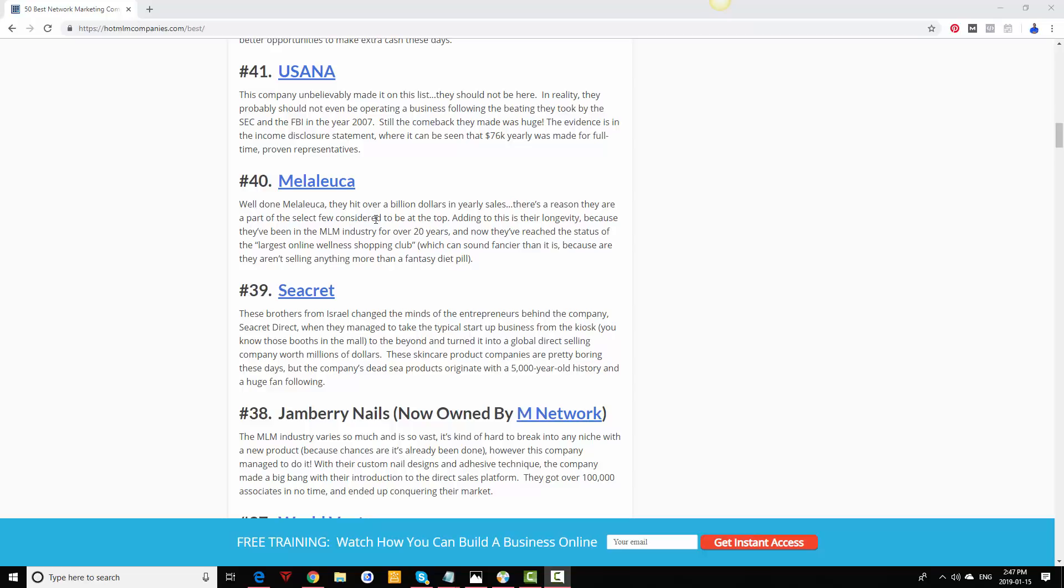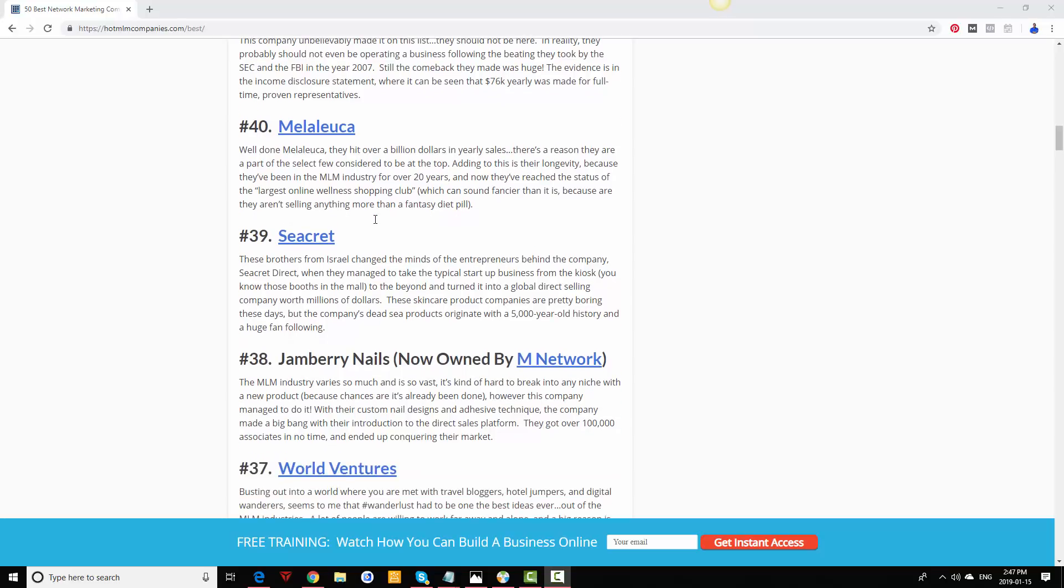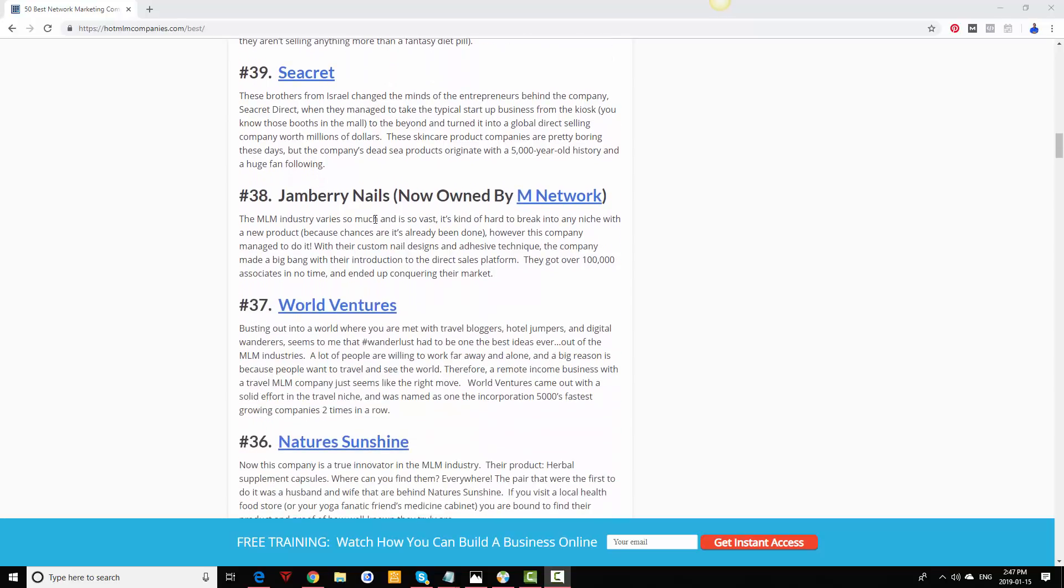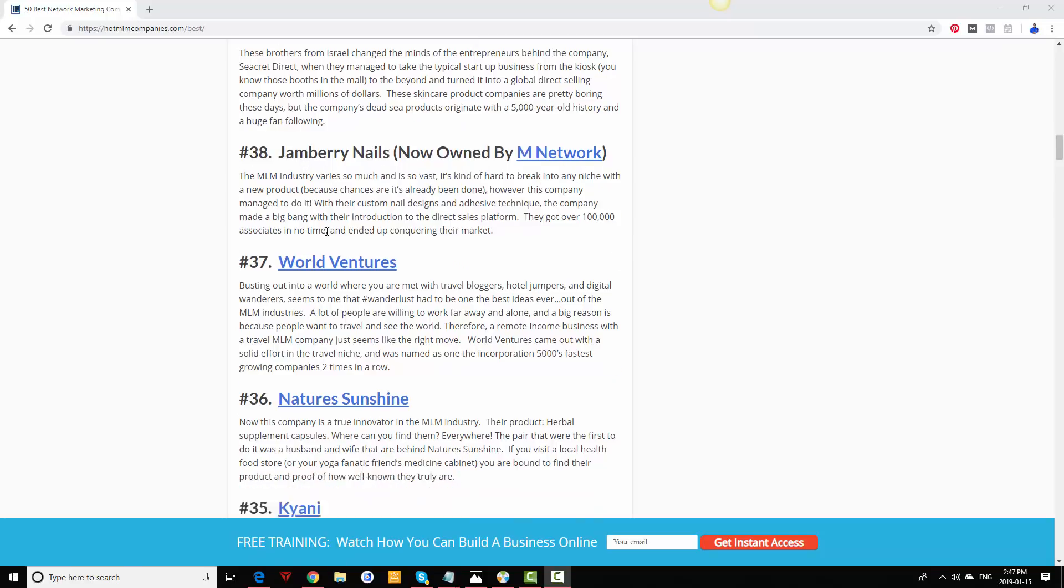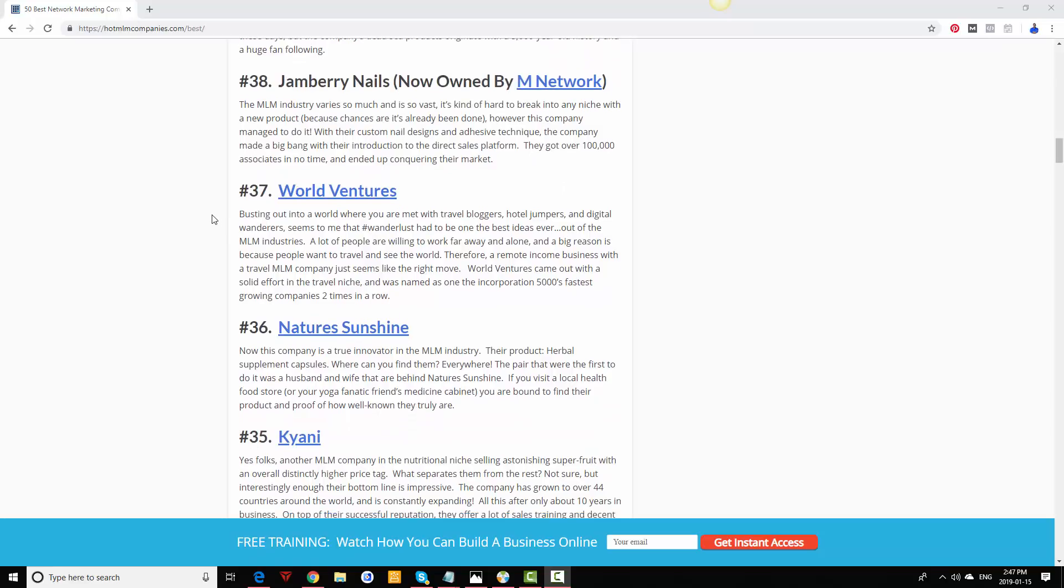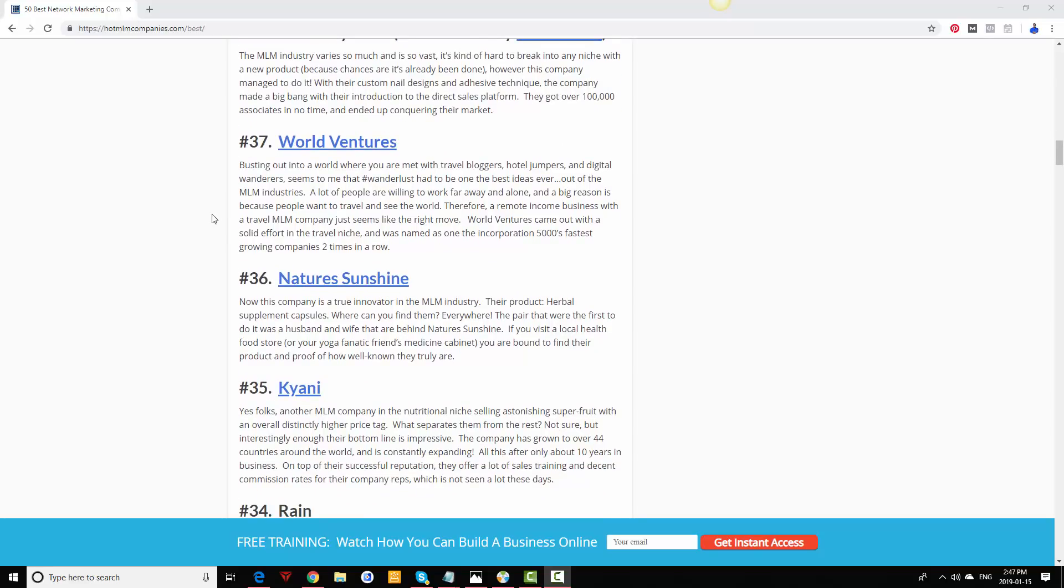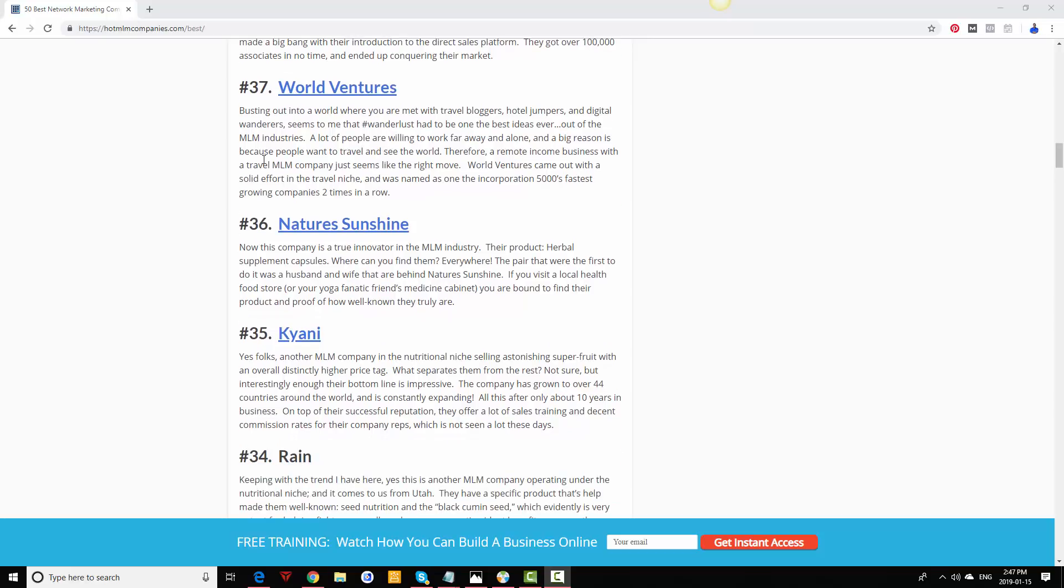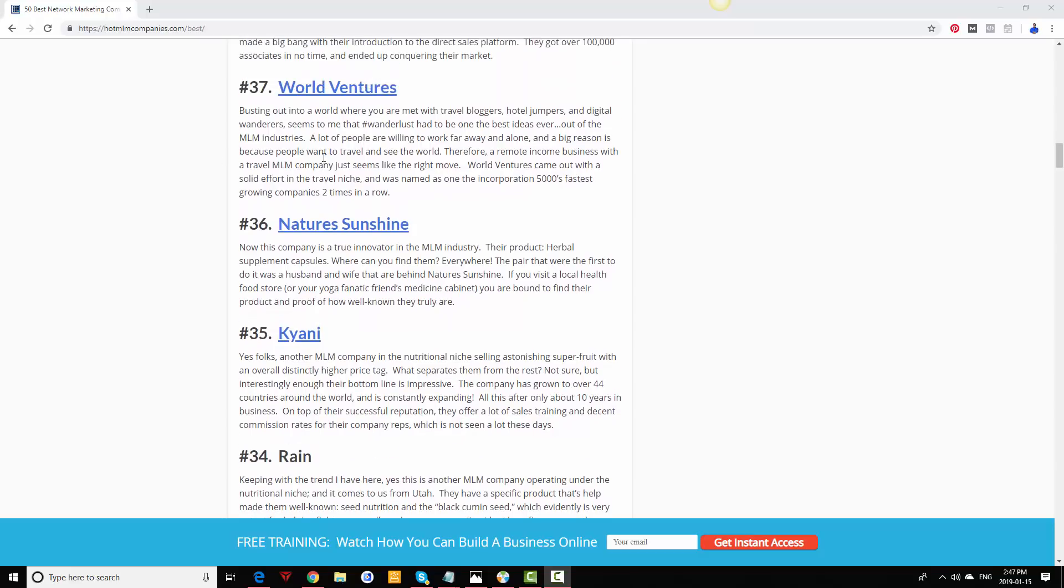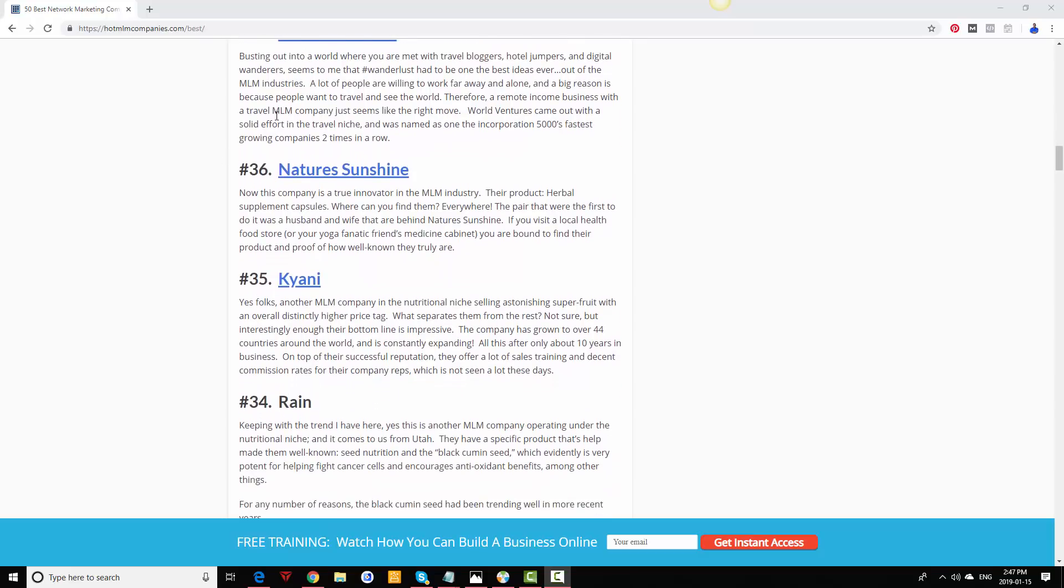Secret, M Network. Basically Jamberry got bought out by M Network, so just so you know. World Ventures, in 2019—I've done this in 2017—as of right now they're not doing as well as they were, so just a heads up about World Ventures. Nature's Sunshine, still doing well.